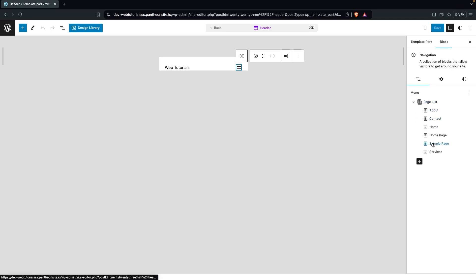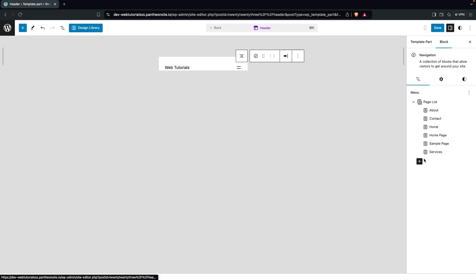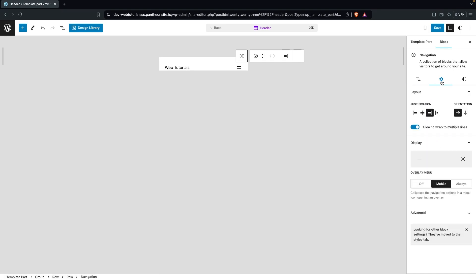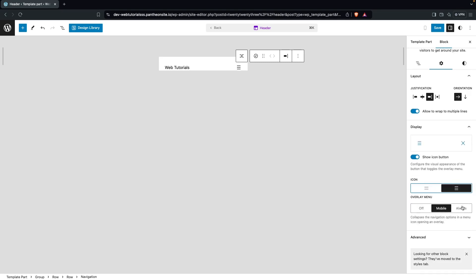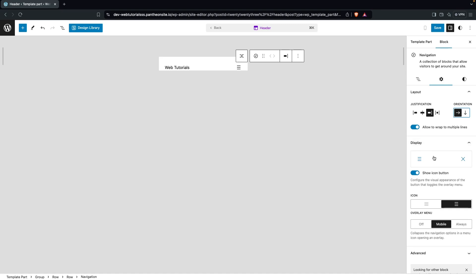In the hamburger you can see multiple options. If you click on Settings, we have Layout and Display. You can change the icon from two lines to three lines, and we have an overlay menu option — but this will only be for mobile and there aren't a lot of options here.